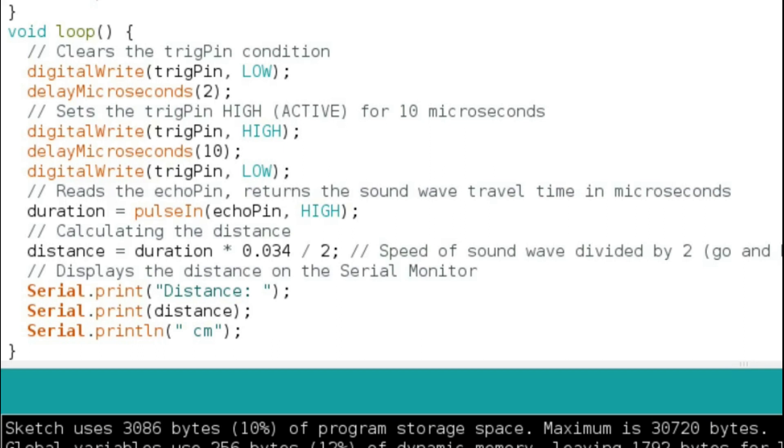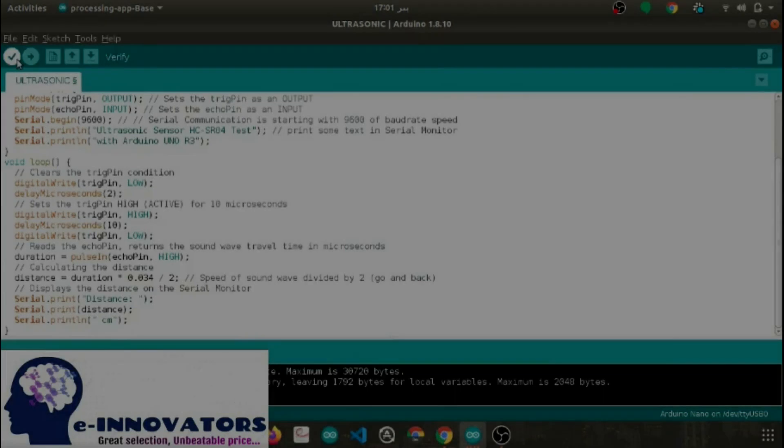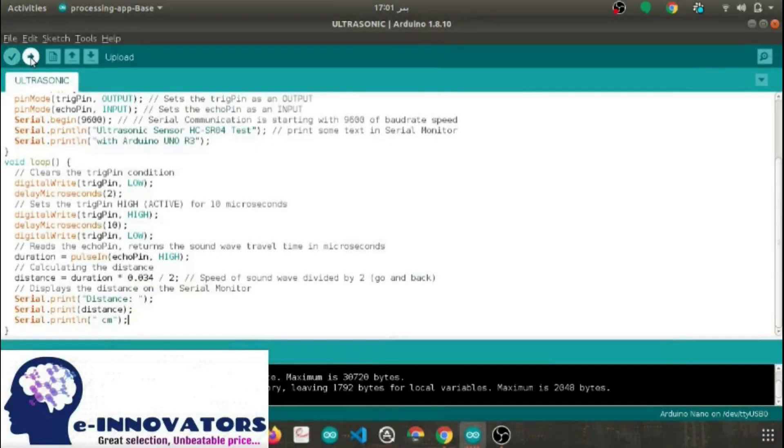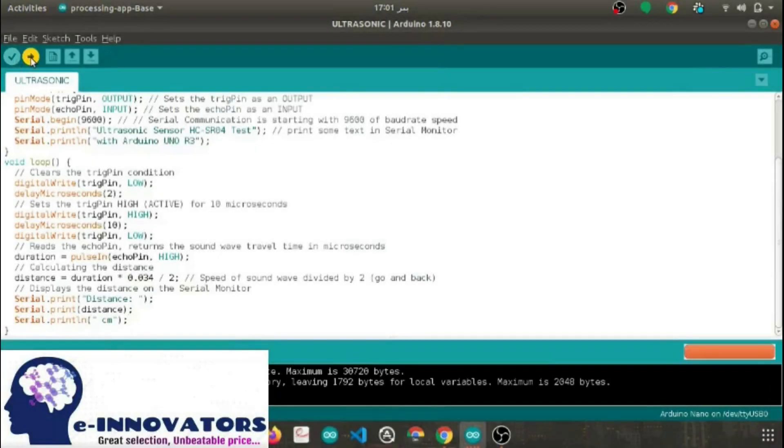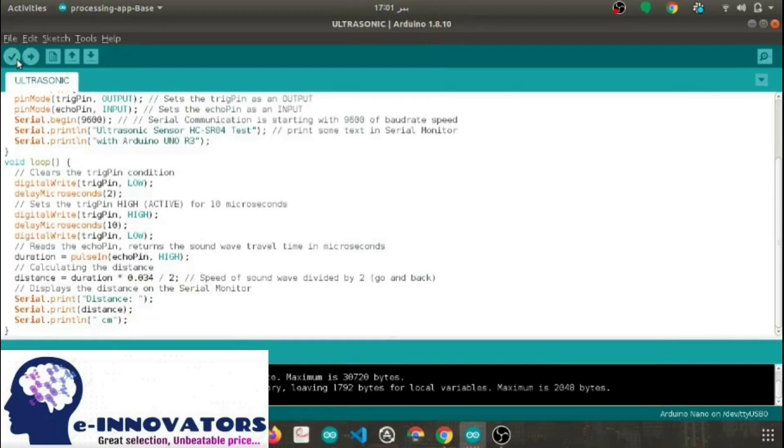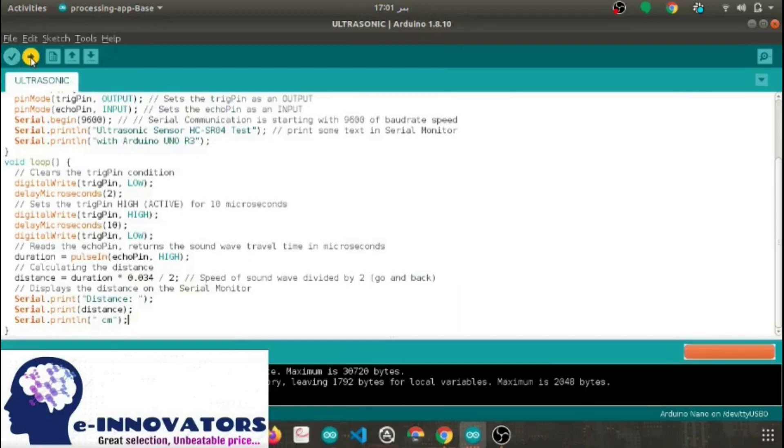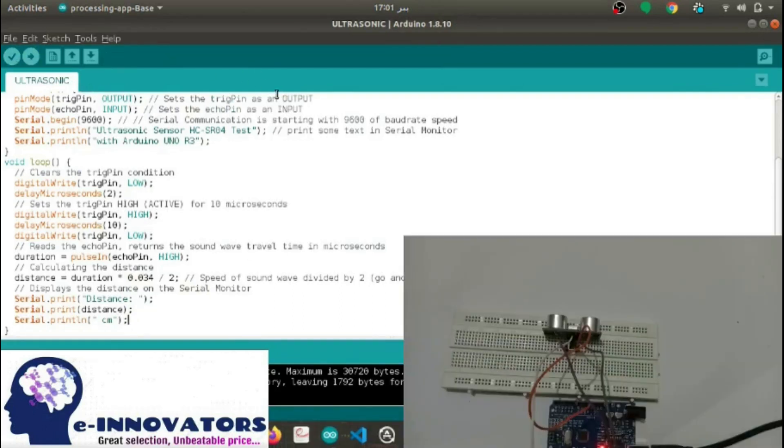You can calculate it with the help of the formula: time into speed divided by two. Here division by two is because the wave has traveled twice. After uploading the code on the Arduino Uno, you can see the result in the serial monitor. As you can see, when we keep our hand near the ultrasonic sensor, we can see the change in the distance.